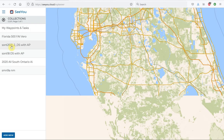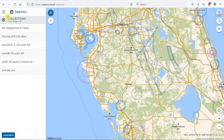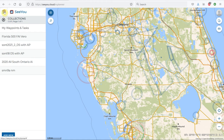Within the Cross-Country Planner, it brings up a map where we can create a new task. To do this, you're going to need Waypoints within CU Cloud. All of these Waypoint files have to be loaded from your computer into your cloud storage.